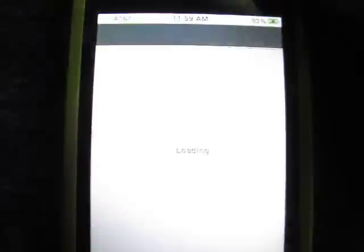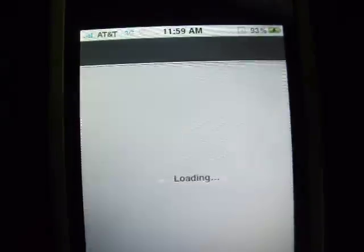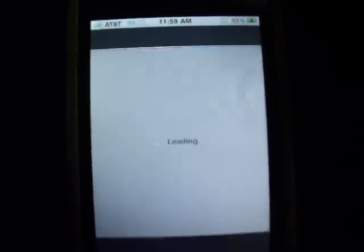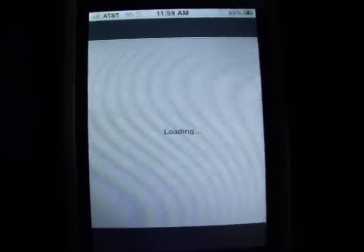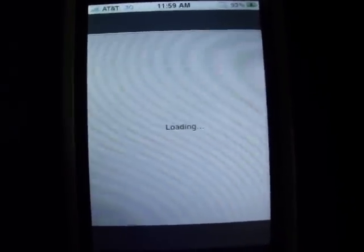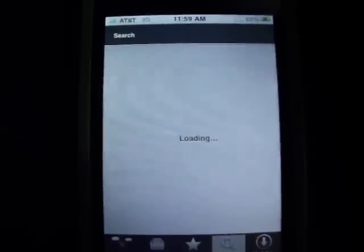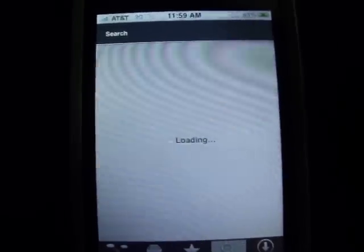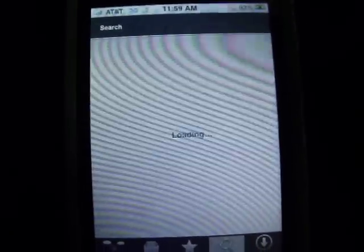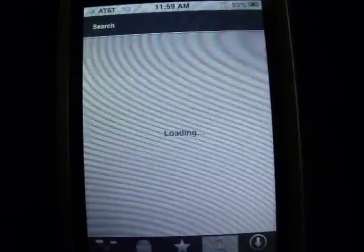Also by the way guys, I'm running iOS 4.0, so this does work for 4.0.